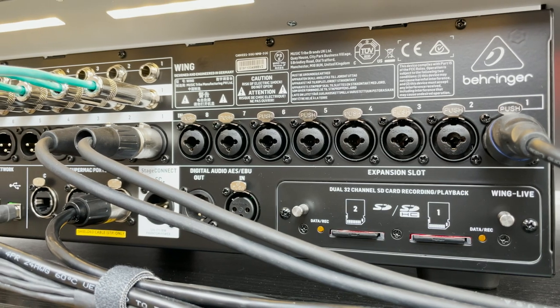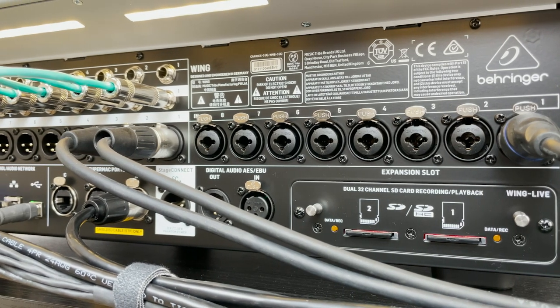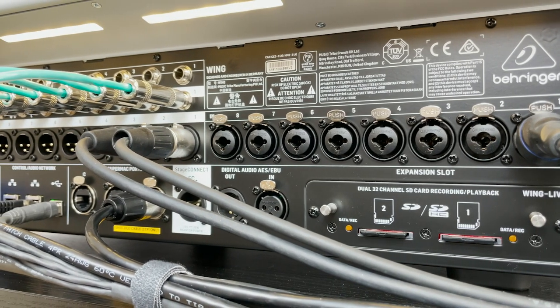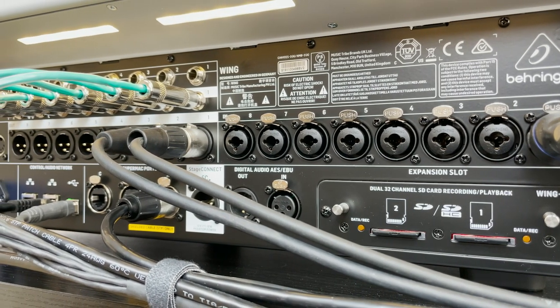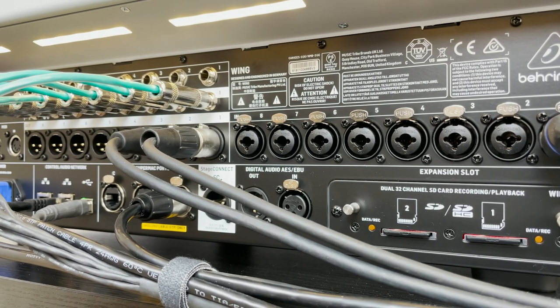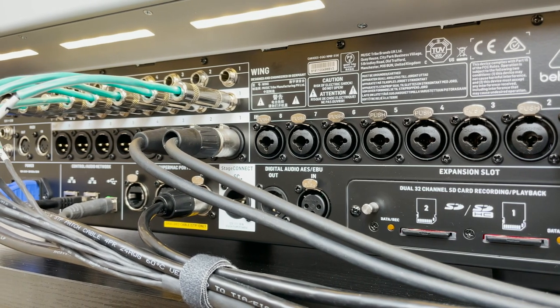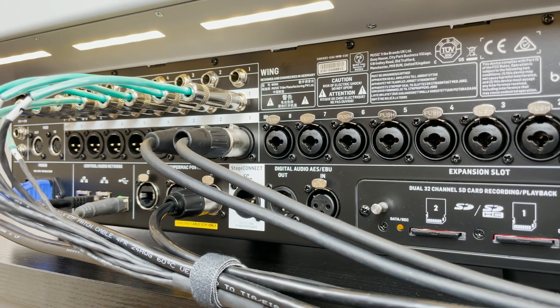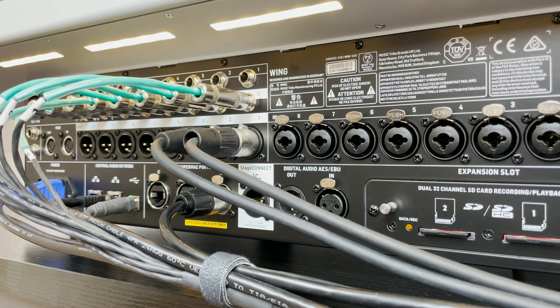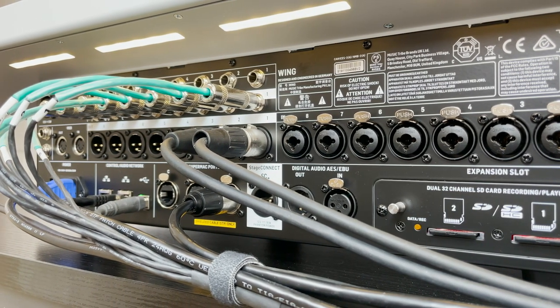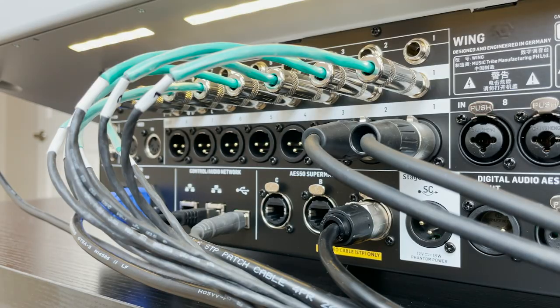One thing to note is there is no longer a talkback microphone input, so you will have to use a different input in all of your I-O to do so. On the output side,